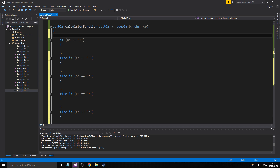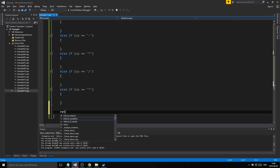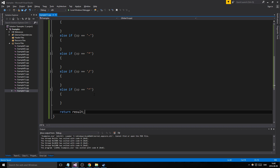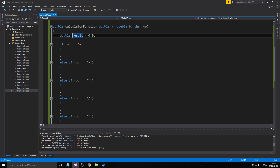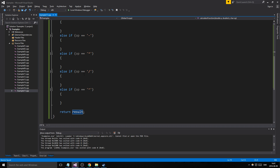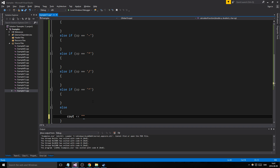Up here we're gonna have a double result which we're going to return at the end, and then the final statement is return result. Since we have a double that needs to be returned, that's why we have result as a double. We use doubles because we might get some decimal points from division. In the else clause, if we have a completely rubbish input, we tell the user to please try again.